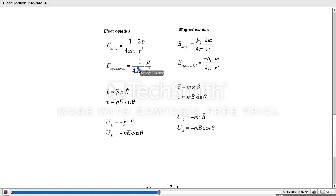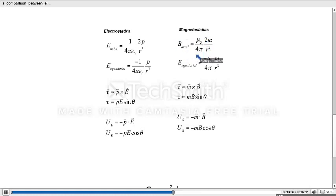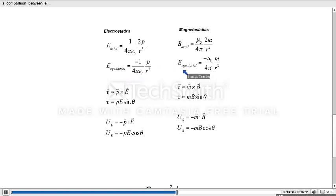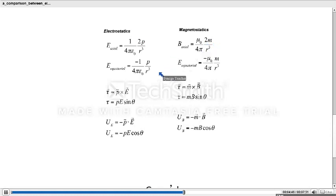Now we will discuss the mathematics of axial and equatorial fields of a dipole. In electrostatics, the axial electric field of an electric dipole is given by (1/4πε₀)(2p/r³). The axial magnetic field is given by (μ₀/4π)(2m/r³). The equatorial electric field is given by (1/4πε₀)(p/r³), and the equatorial magnetic field is given by (μ₀/4π)(m/r³). The electric dipole moment p is simply replaced by magnetic dipole moment m, and everything else is similar.